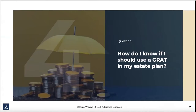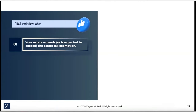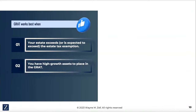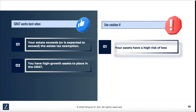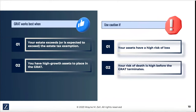How do I know if I should use a GRAT in my estate plan? Well, GRATs work best when your estate exceeds — or is expected to grow and exceed — the estate tax exemption, which is pretty high in 2024. It's also indicated if you have high-growth assets that will leave something to the beneficiaries because the growth exceeds the 75-20 rate. But you've got to be careful using GRATs because you don't want to put in an asset that may be subject to a decline in value, and therefore there's a high risk of loss. You also don't want to use a GRAT if there's a high risk that you're going to pass away during the GRAT term, which is why we use a lot of short-term GRATs today.